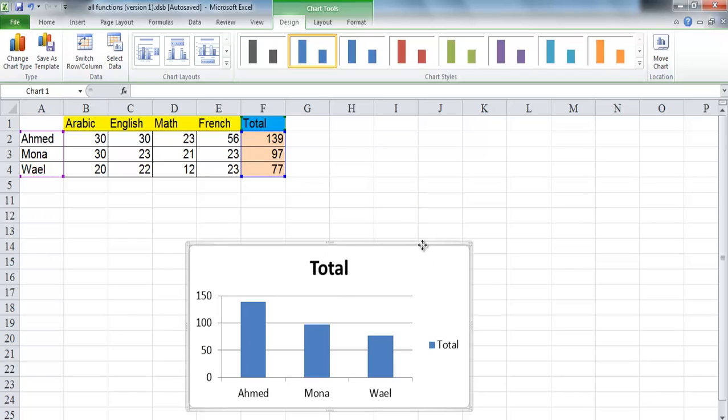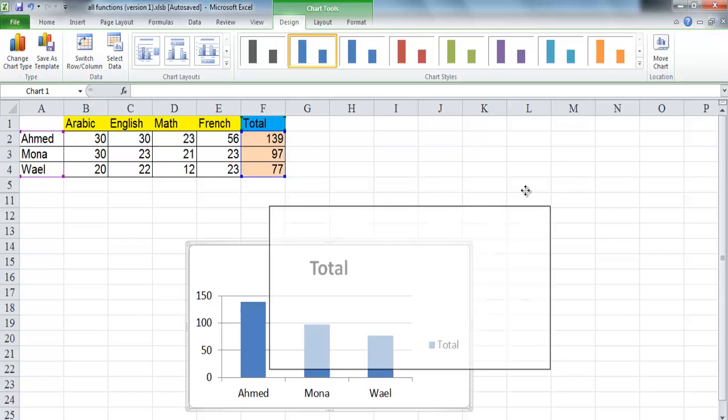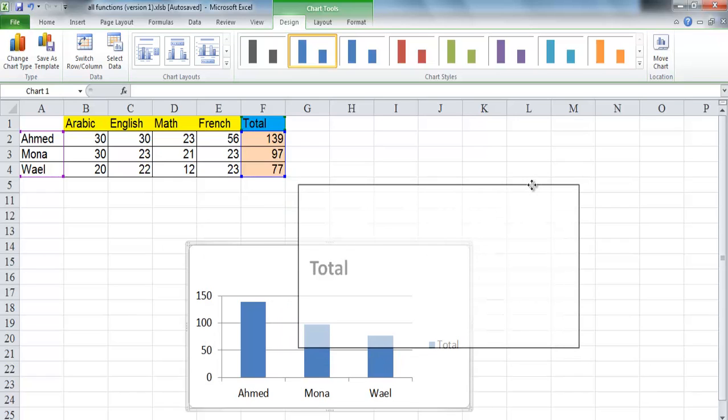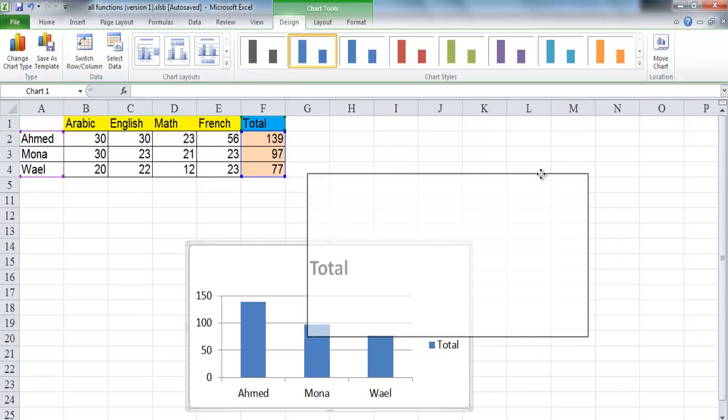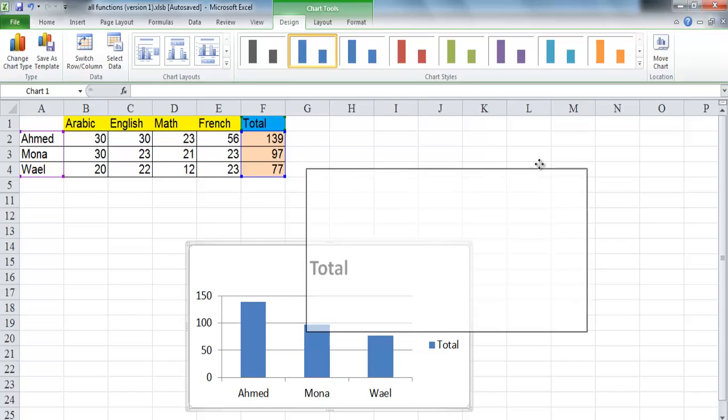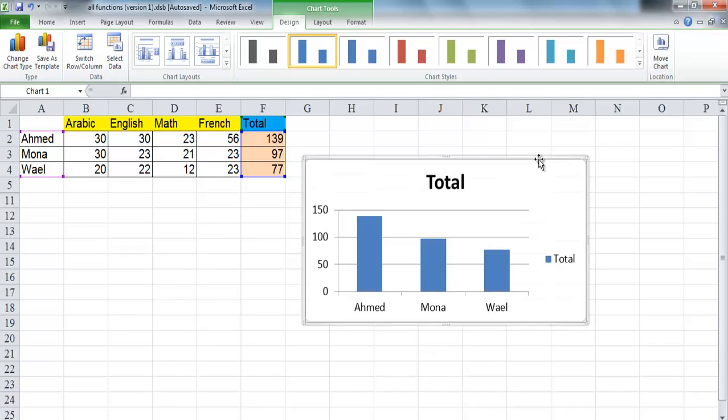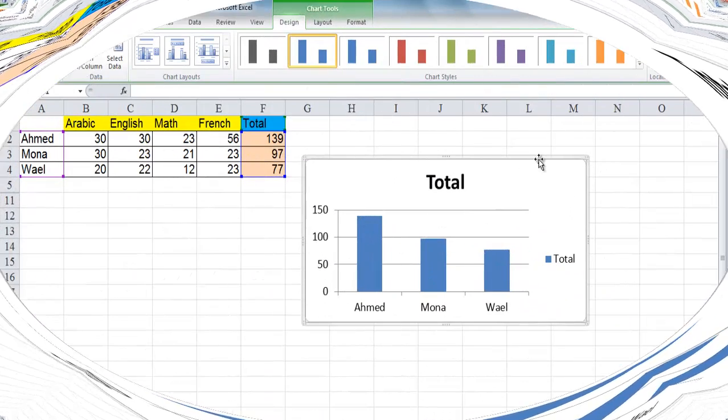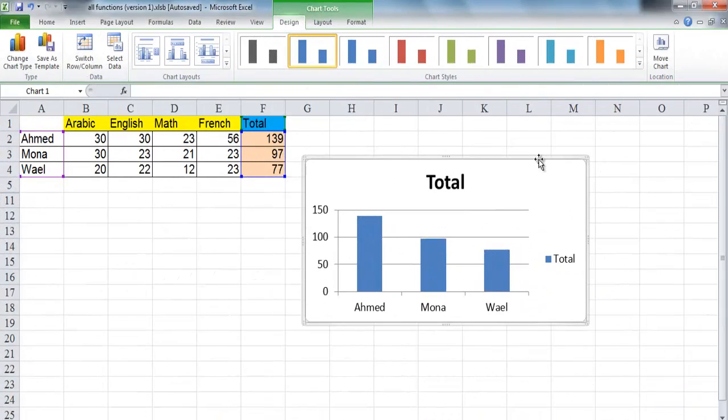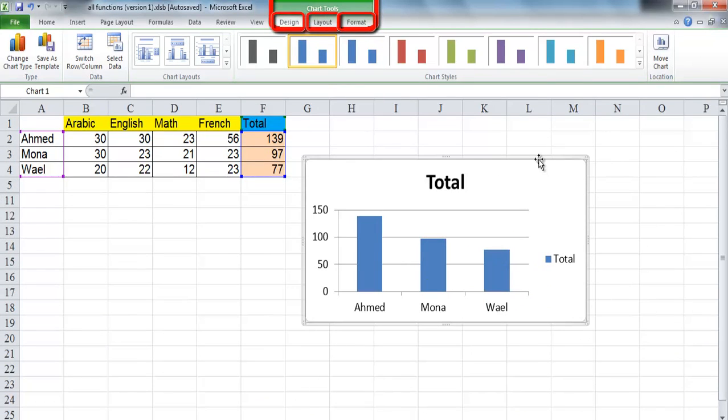You can also move a chart to any location on the worksheet by dragging it to the location that you want. There are three chart context tabs: design, layout and format. The tabs become available when you create a new chart or when you click on a chart and will disappear if you deselect the chart.